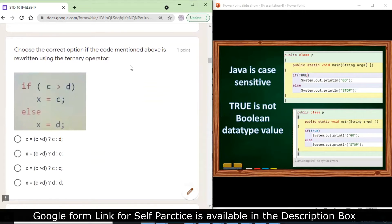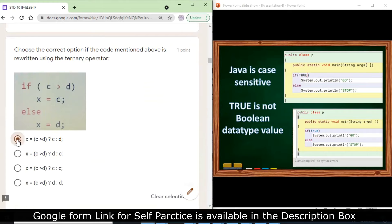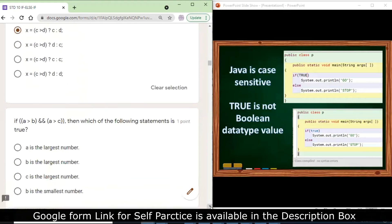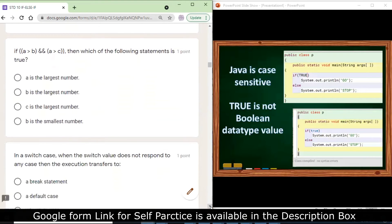Choose the correct option if the code mentioned above is written using a ternary operator. The correct statement will be: x = (c > d) ? c : d — if c is greater than d, x is assigned c, else d is assigned. So the first option is the correct answer.